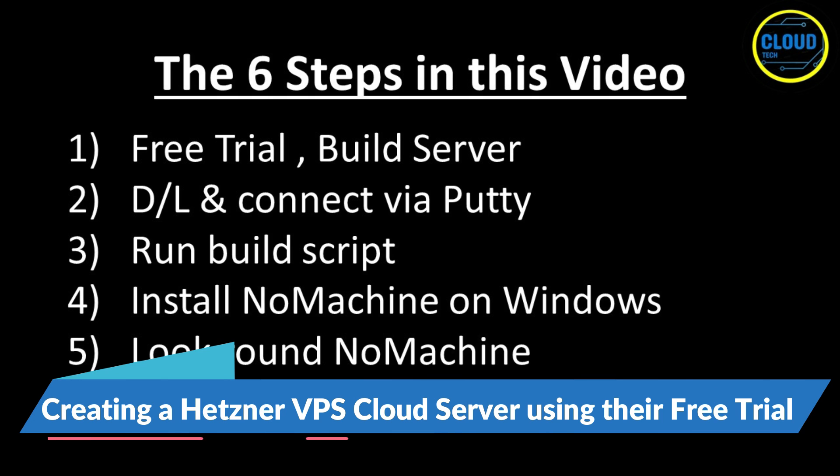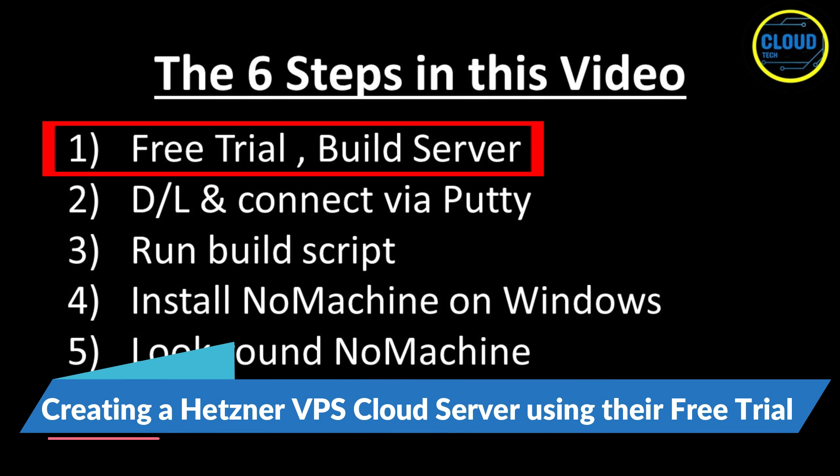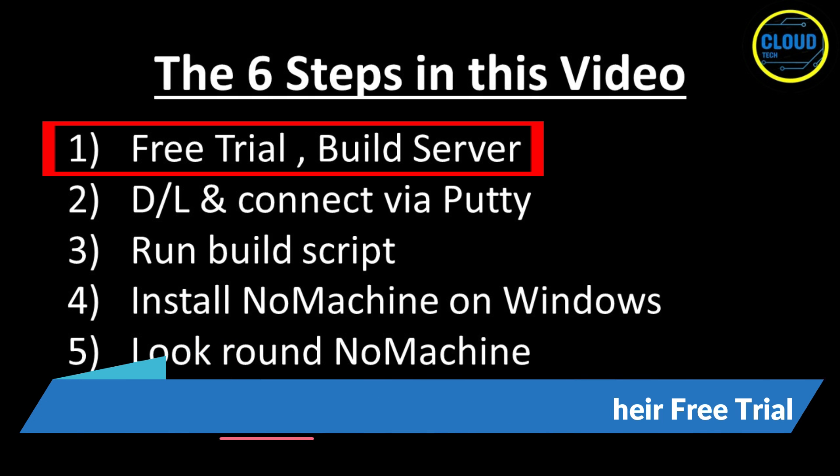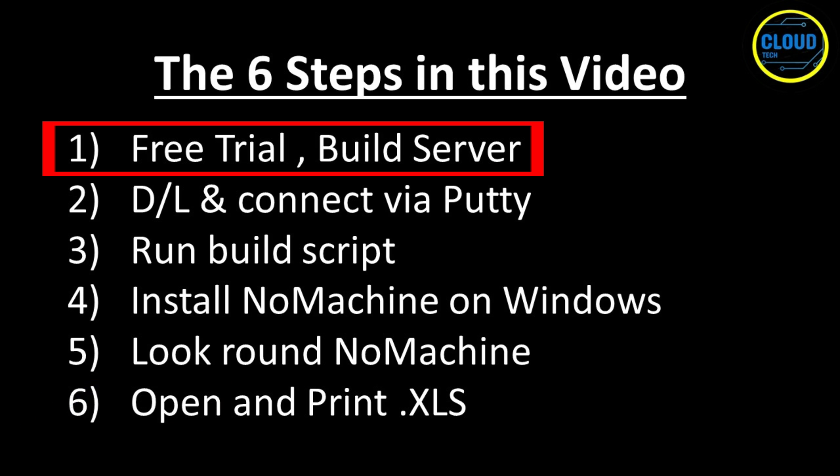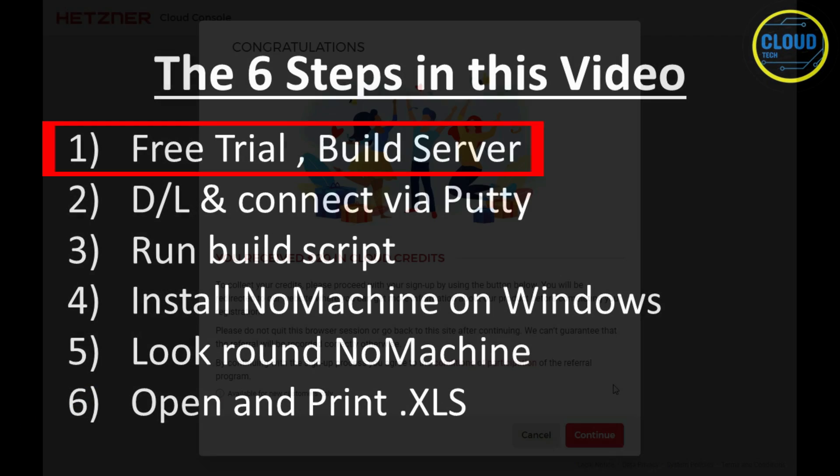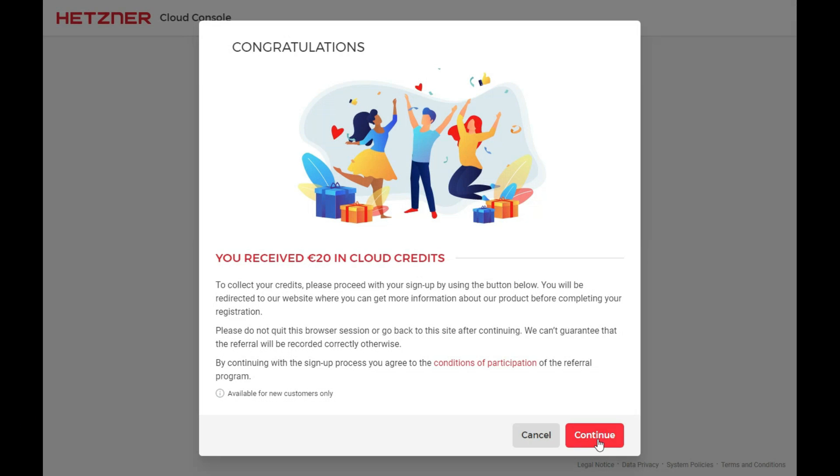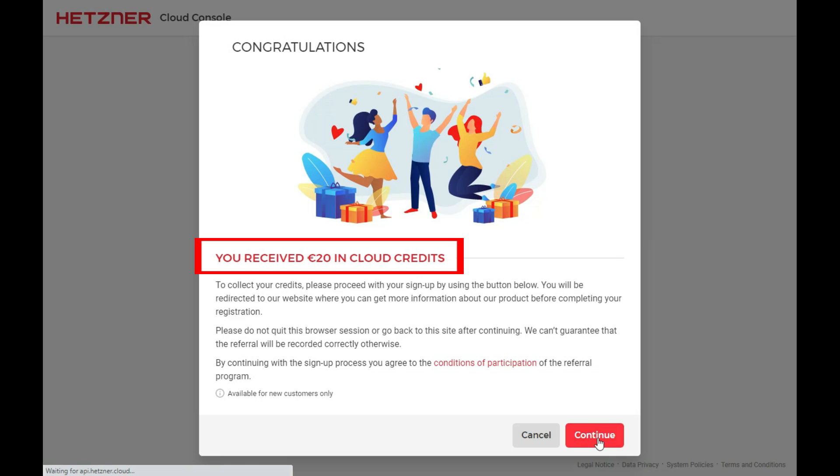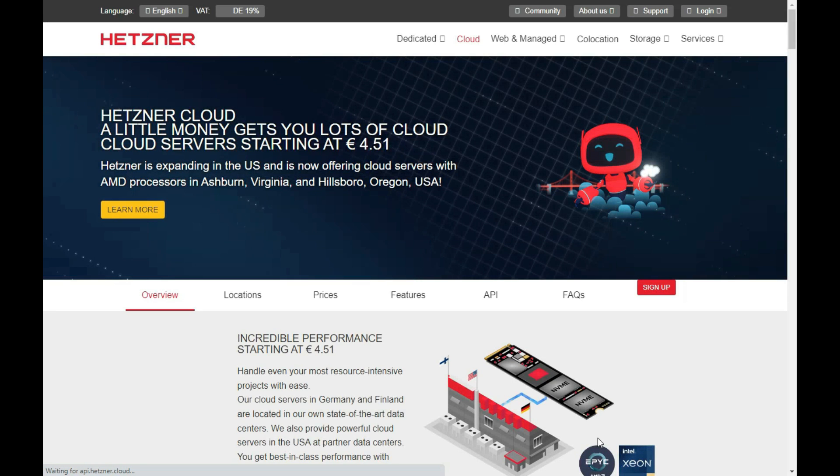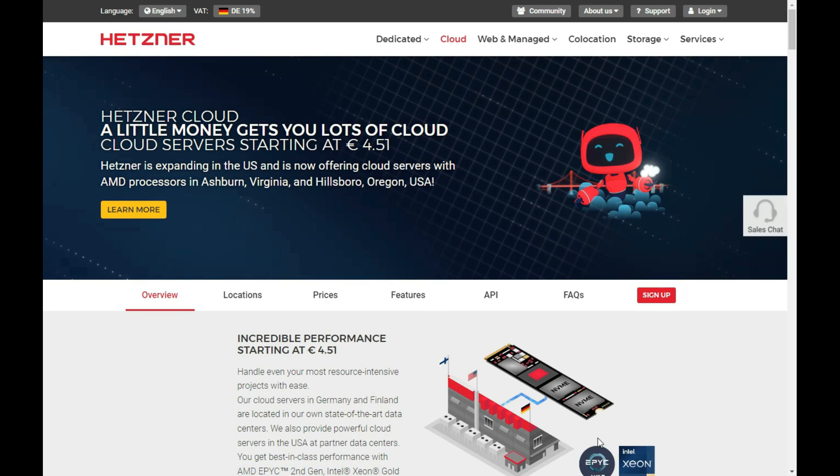For step one, I am going to show you how to get the free trial, and then build the base server. There is a link in the YouTube description that takes you to this special offer web page, on which I press Continue, and then the Sign Up button.